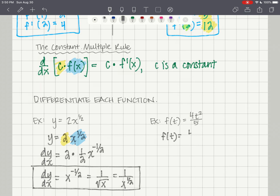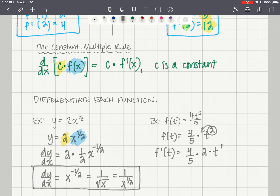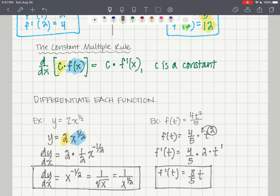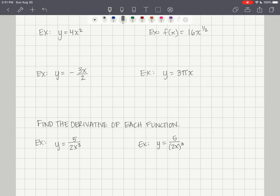For f of t equals 4/5 times t squared: f prime of t equals 4/5 times 2t to the first, which gives 8/5 t. You'll likely write the exponent coming all the way to the front — that's absolutely fine, since multiplication is commutative and it doesn't matter which order you multiply numbers in.